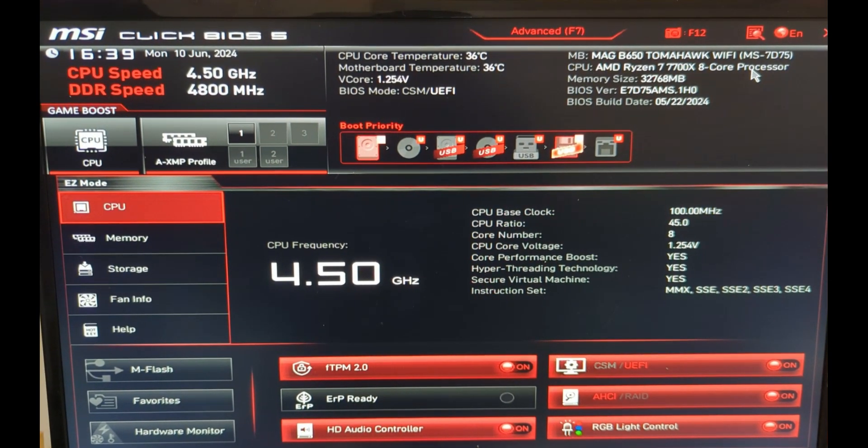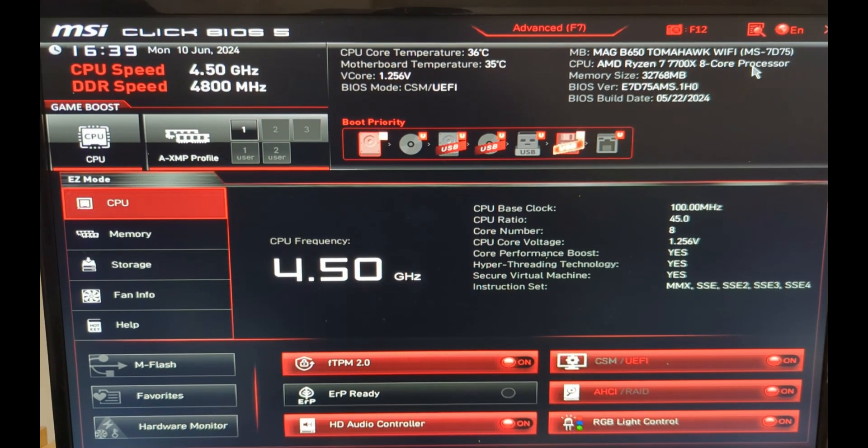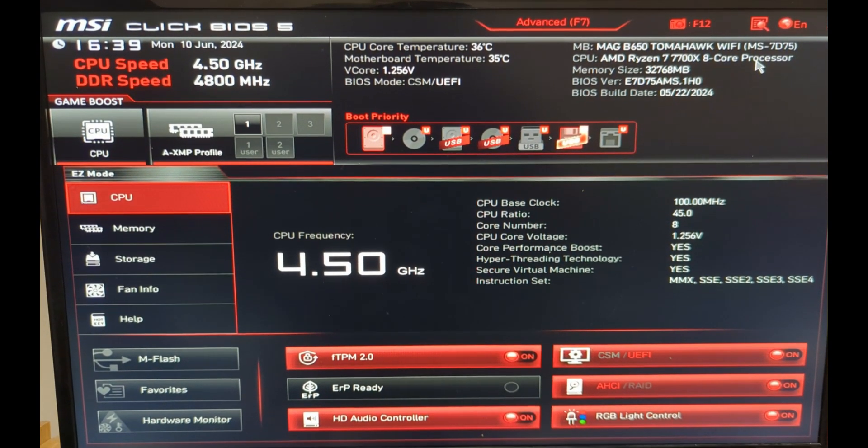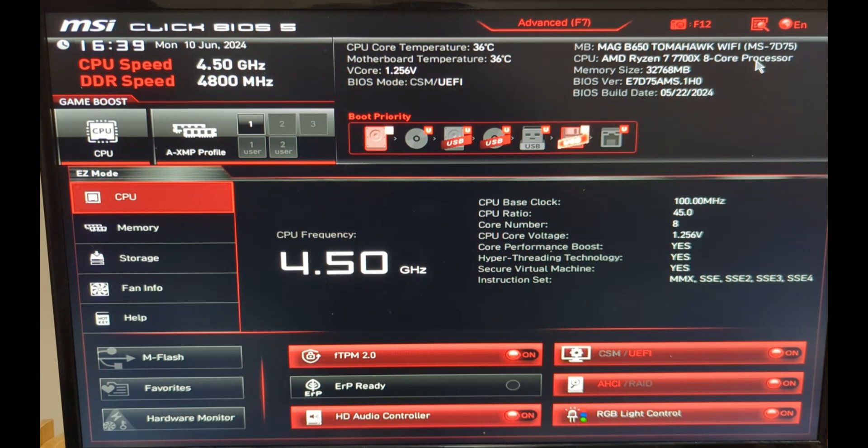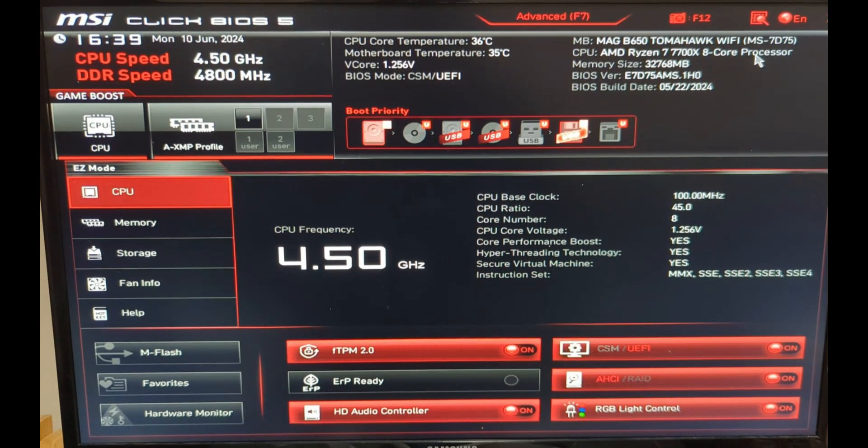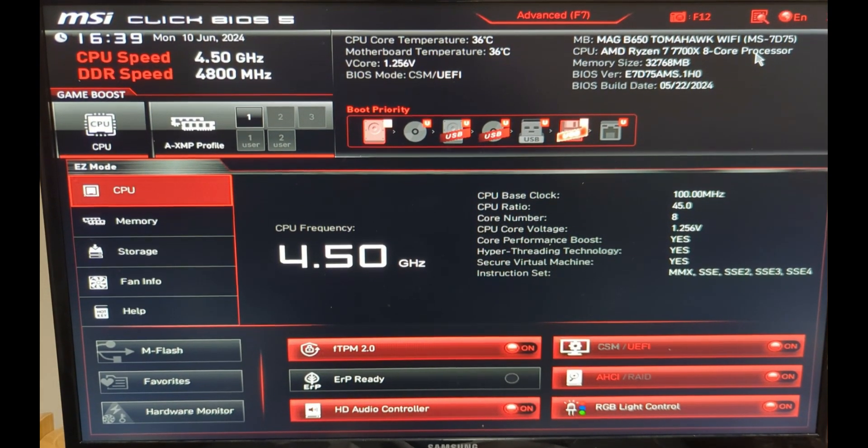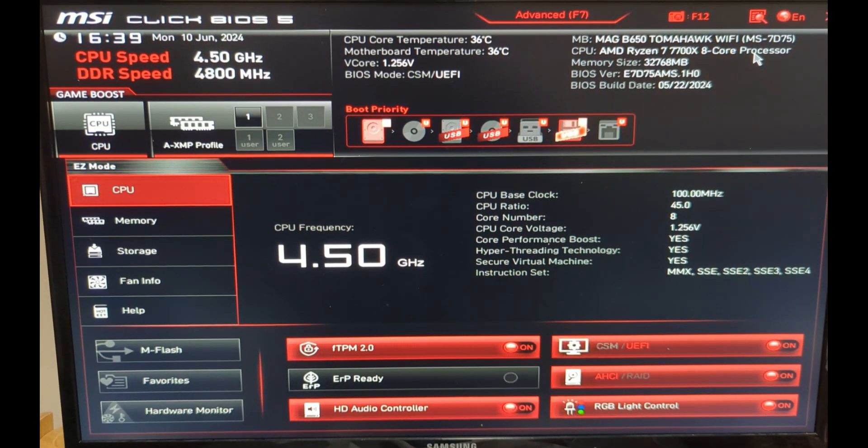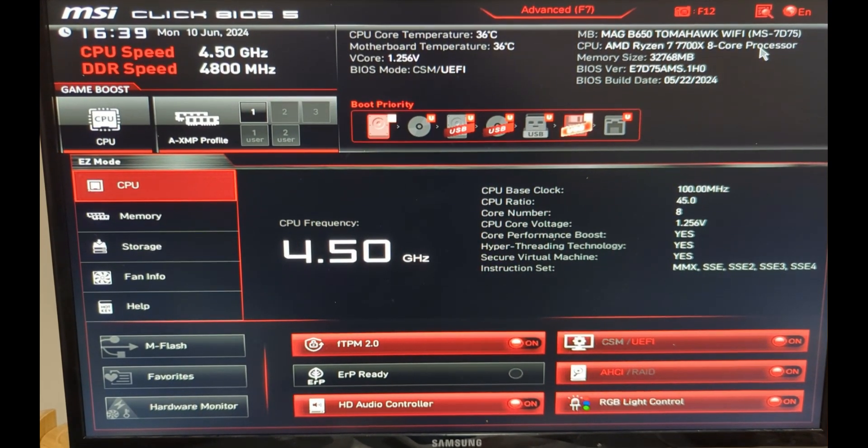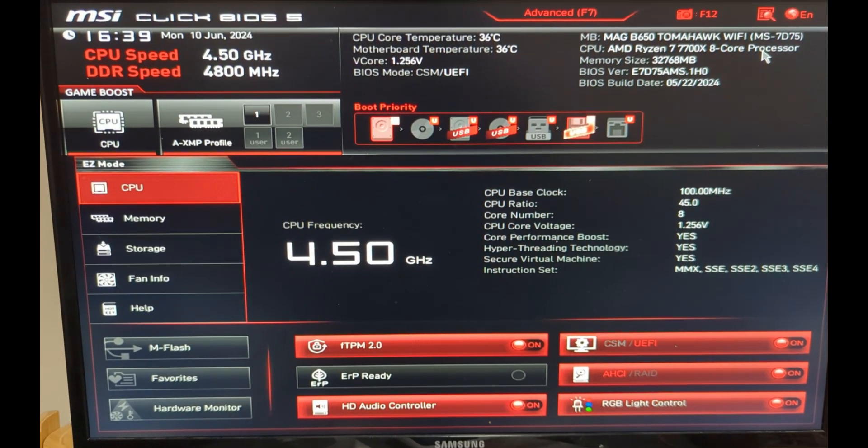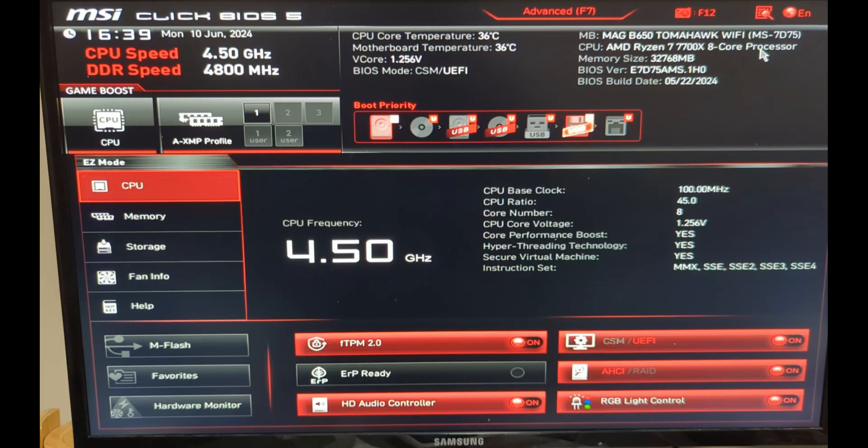That's how you do the BIOS update. If you have any questions, feel free to leave them in the comments below, and I'll try my best to answer them for you.